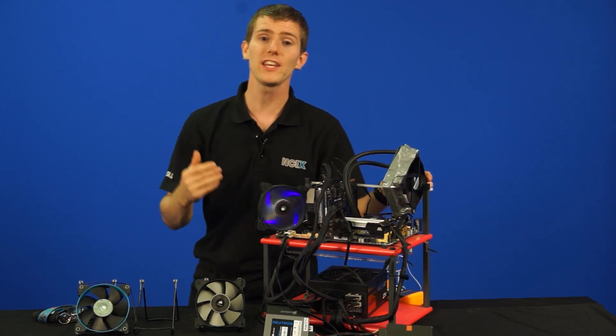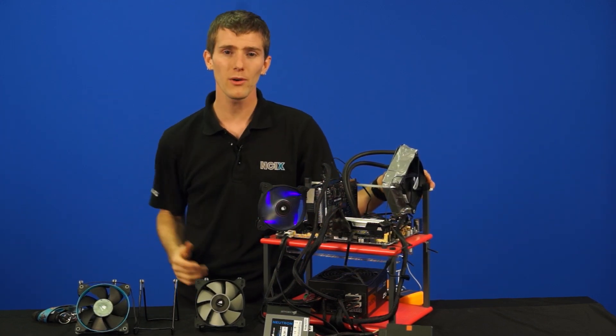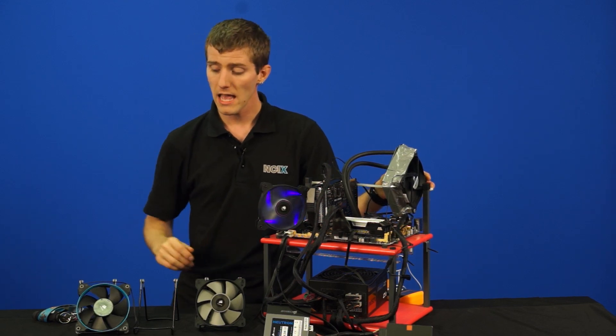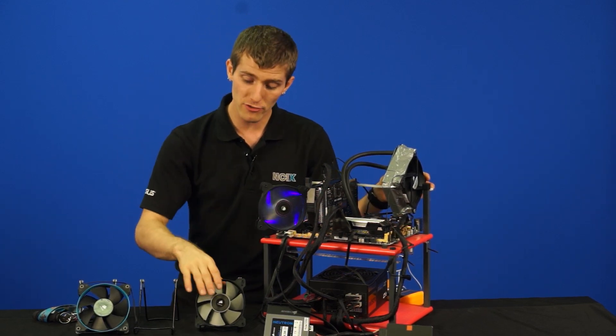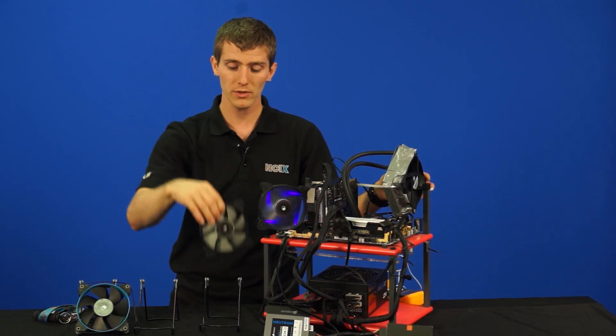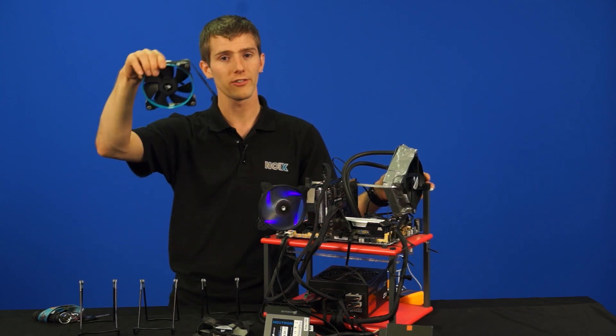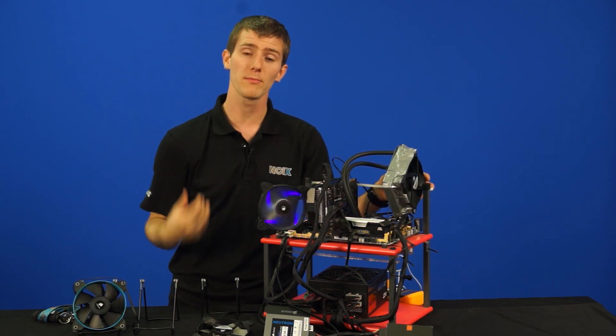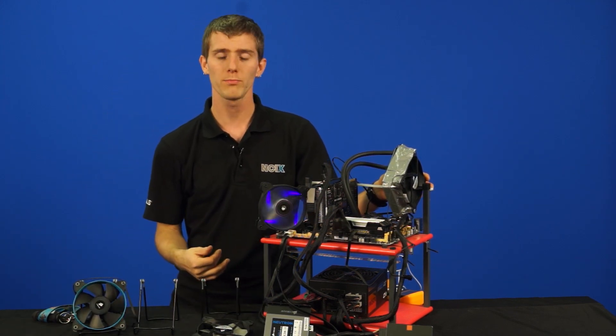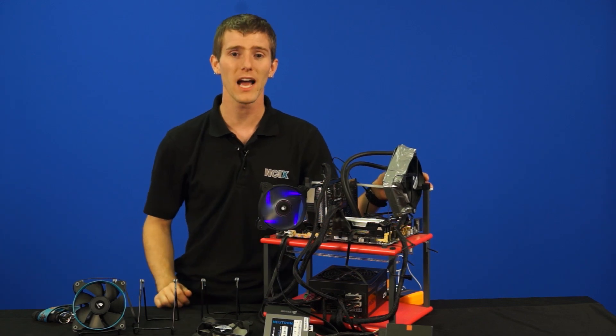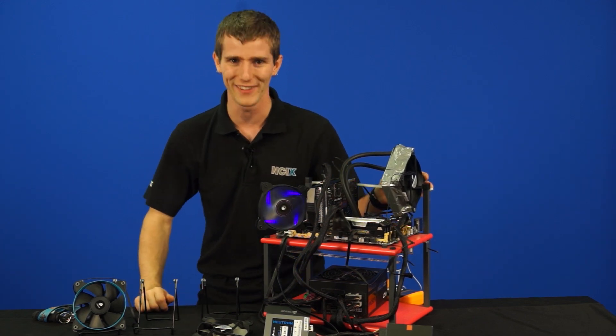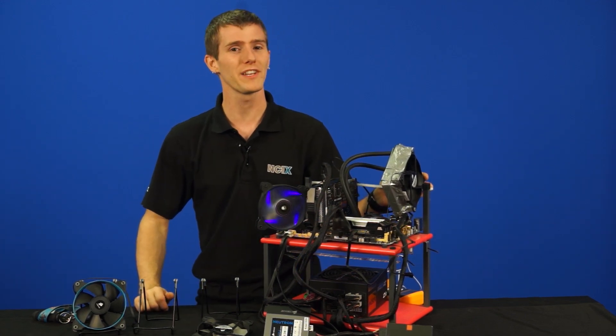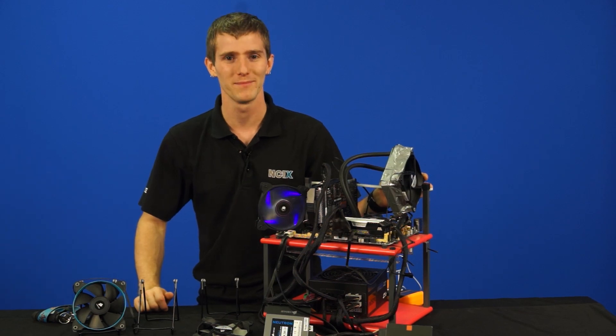So thank you for checking out this episode of NCIX Tech Tips on push-pull, as well as the benefits of a static pressure-optimized fan, such as the ones that come with the H75, or Corsair's SP series versus airflow-optimized fans, as well as push-pull, which I think I already said once, but I'm going to blame the script, even though that's not even in there. Don't forget to subscribe for more videos like this from NCIX.com.